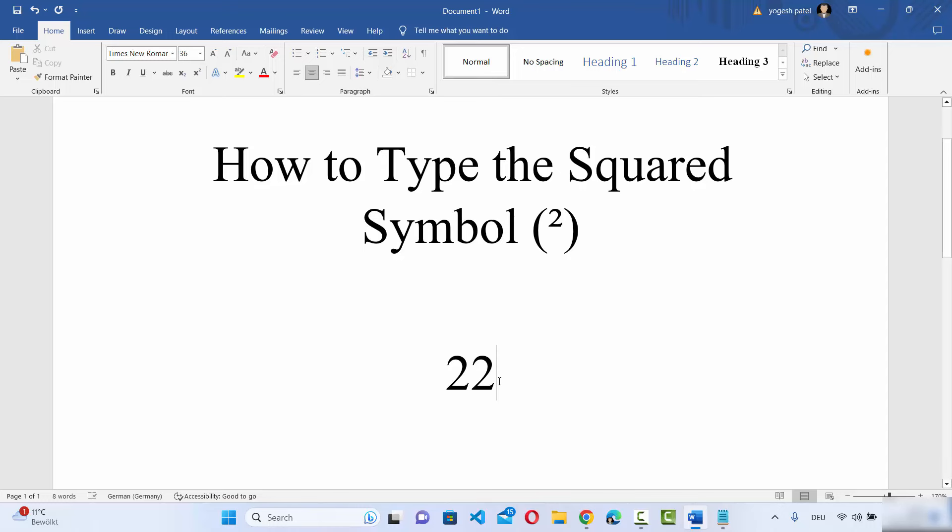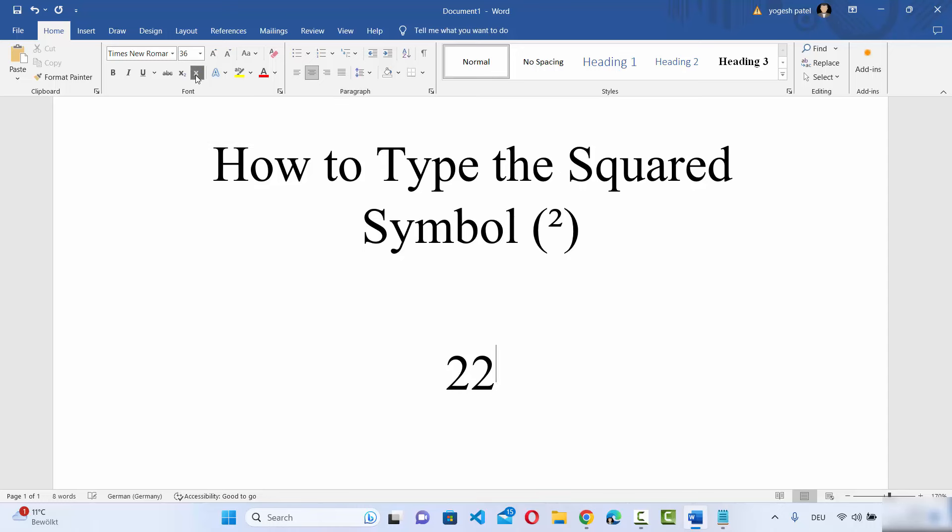Let me show you one more way of typing a square. So just type a number here and then go to Home section here, and then you will see this section here which says superscript. So click on this and it will convert your number into a superscript.